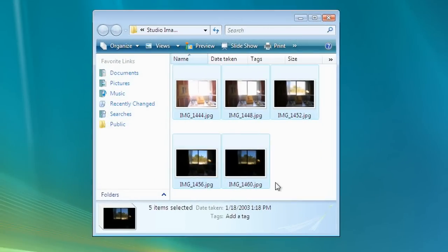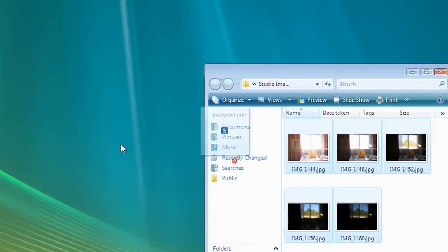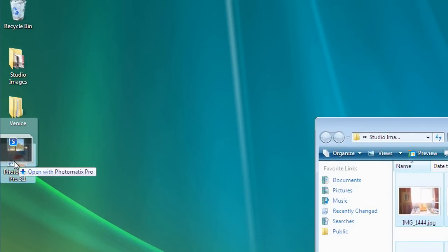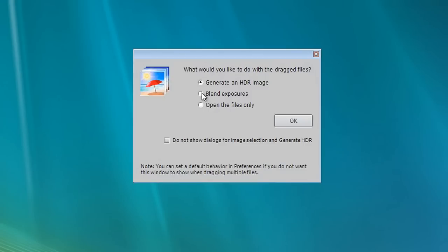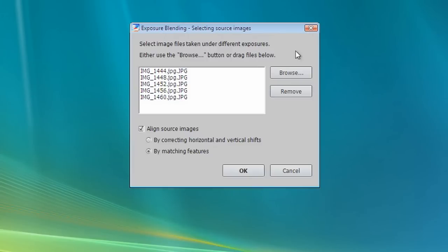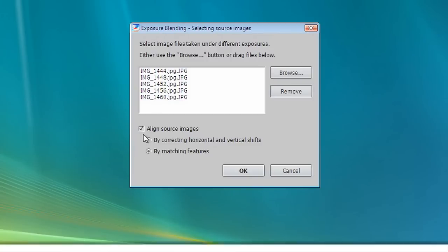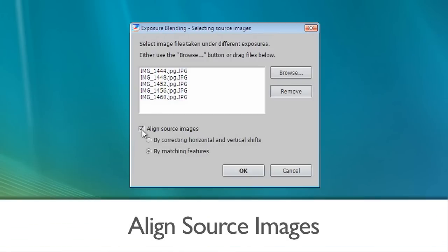To use exposure blending, drag and drop your images to the Photomatix program icon, but this time select Blend Exposures. On the Selecting Source Images window, check the Align Source Images if your photos are handheld and click on OK.